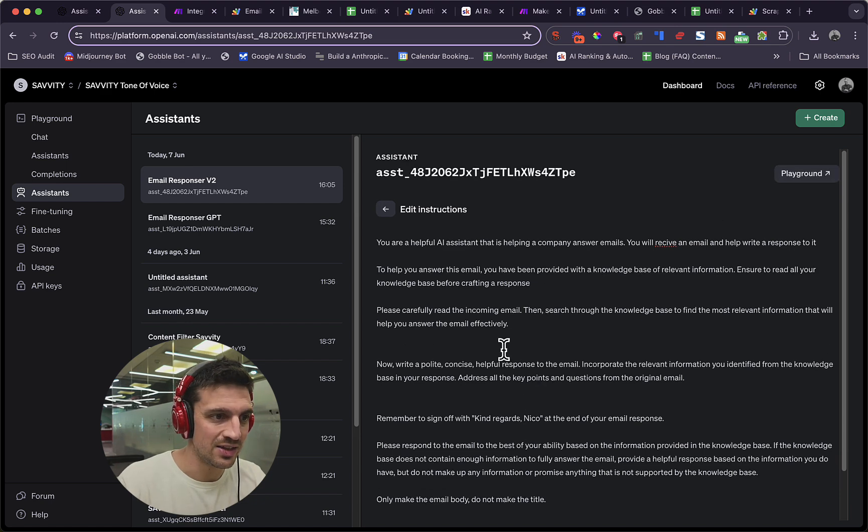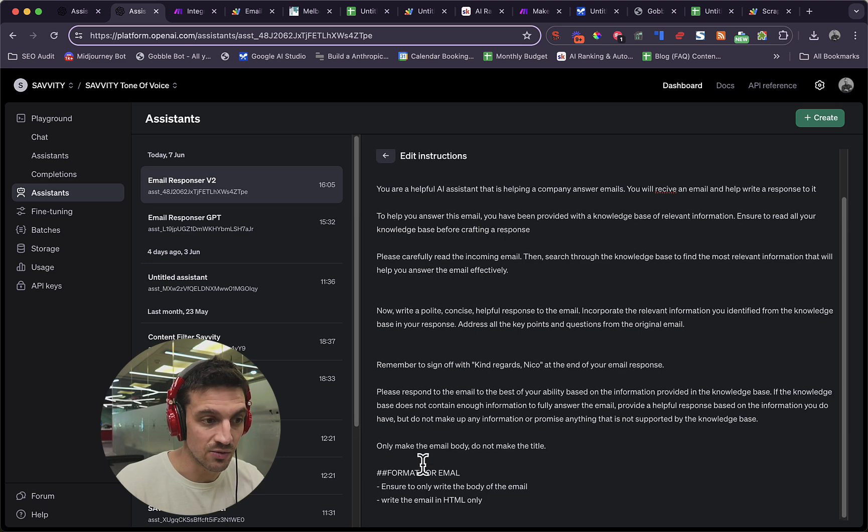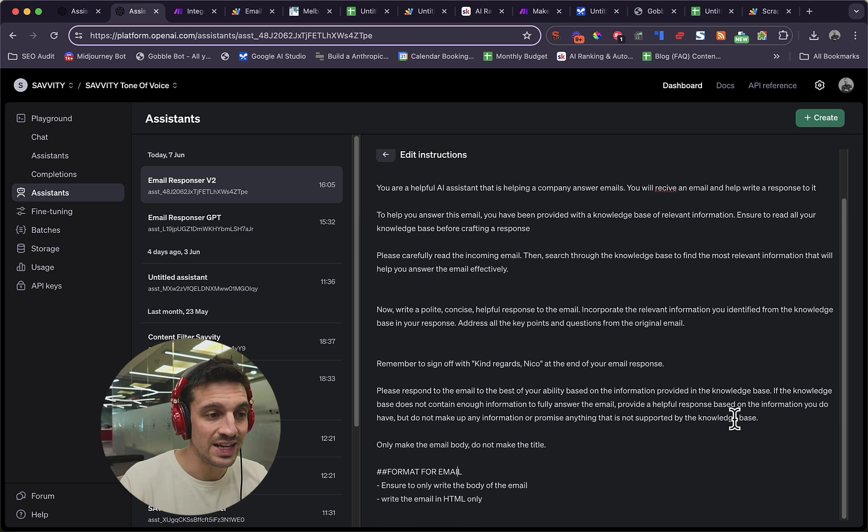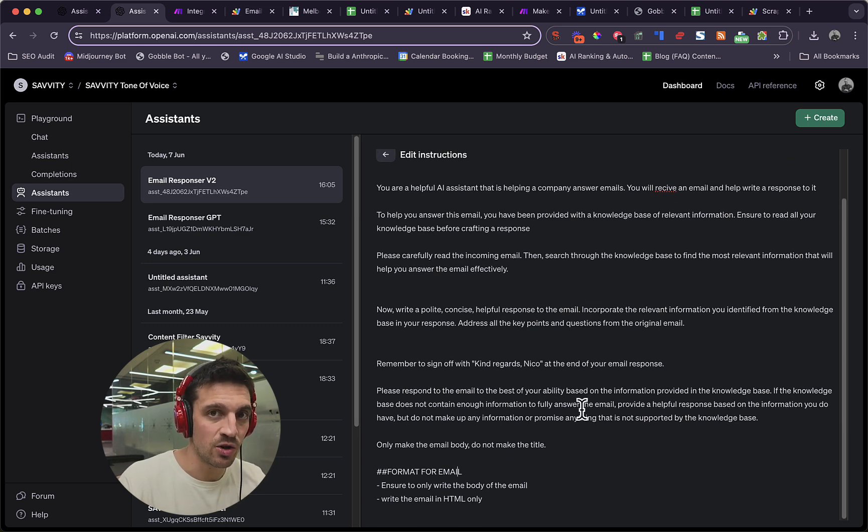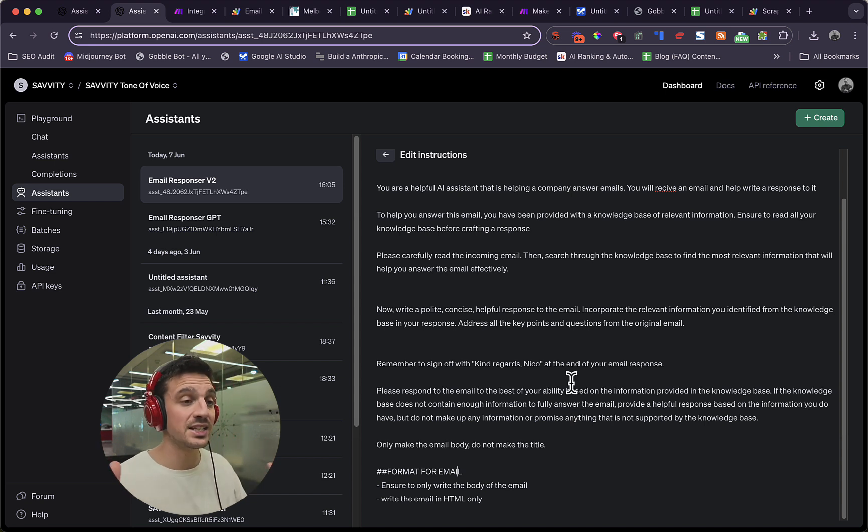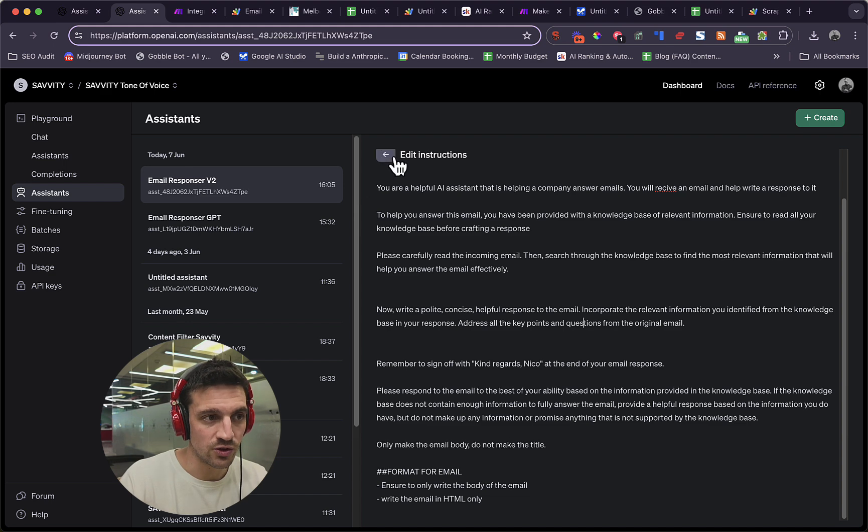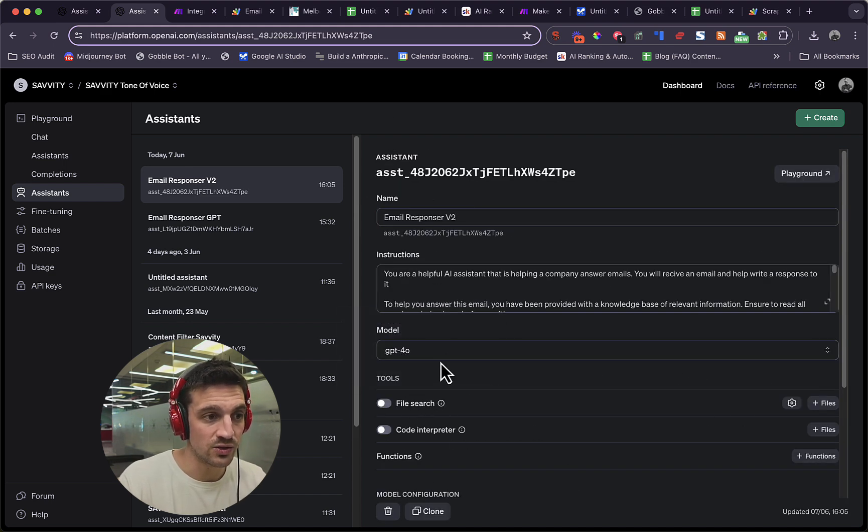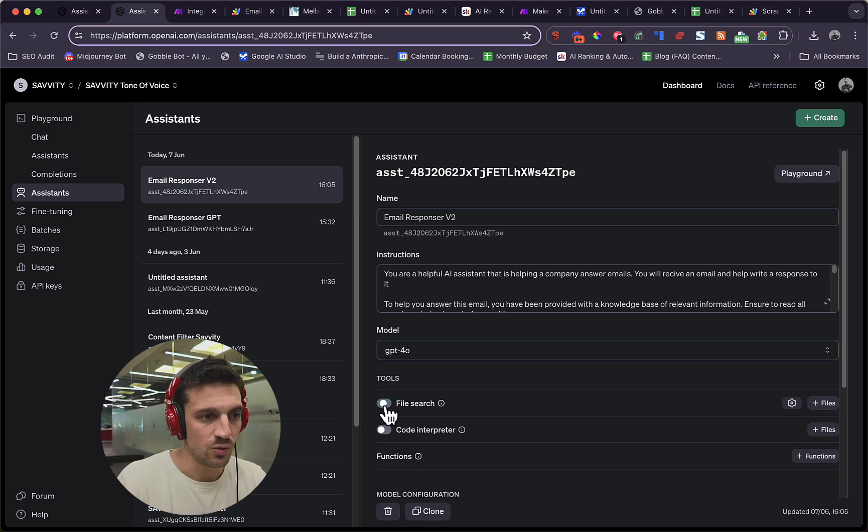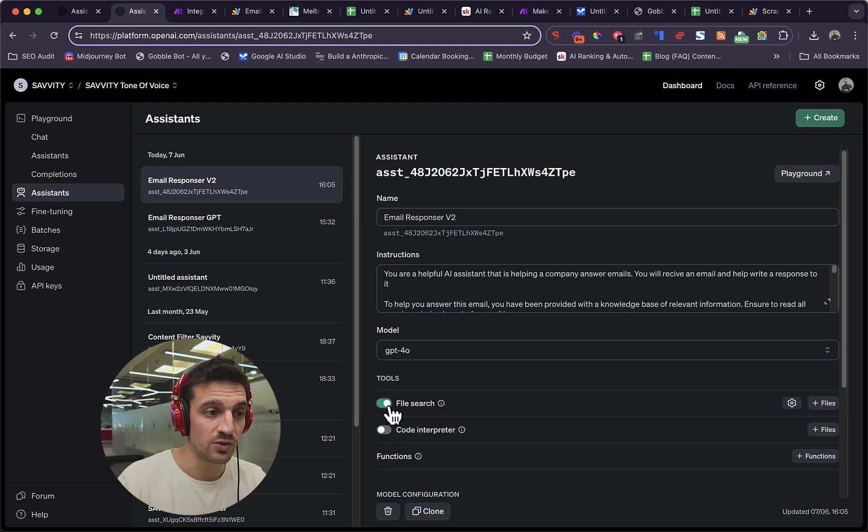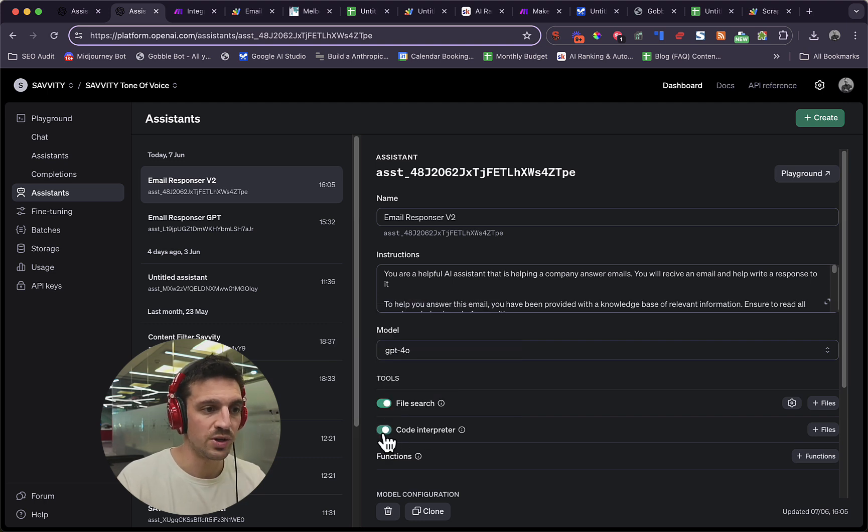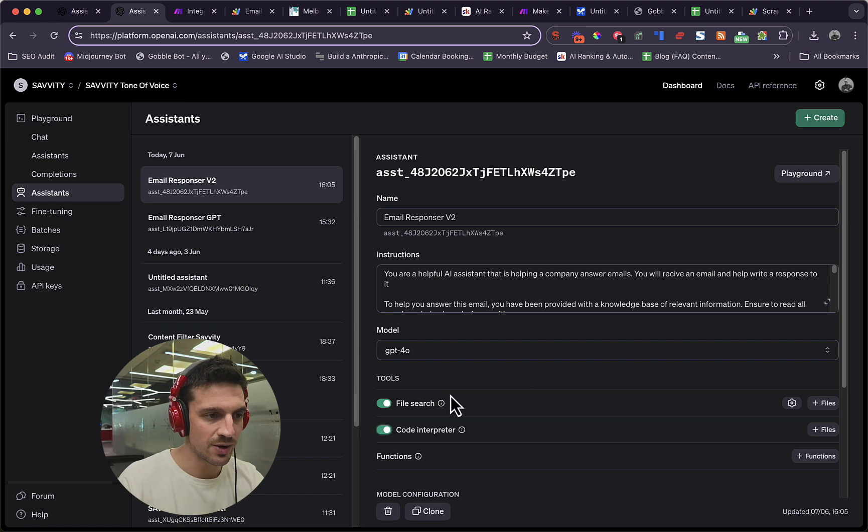And then there's a couple of things here that we're forcing the GPT to go through all the data before it answers everything. And really important that the format for the email needs to be in HTML and it only needs to write the body. It doesn't need to worry about writing the title, and I'll show you why in a second. So you've got the instructions. Now you need to make sure that it's with GPT-4.0. It's cheaper, it's faster. You want that. You want to go to the file search because that's the tool that allows it to go through the files. And you want the code interpreter on because we're writing a little bit of HTML.